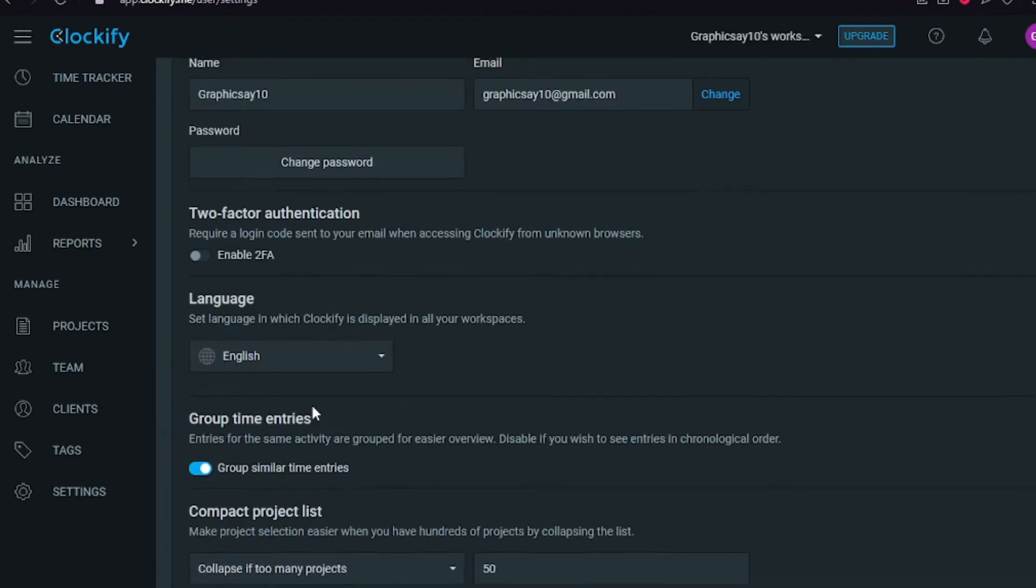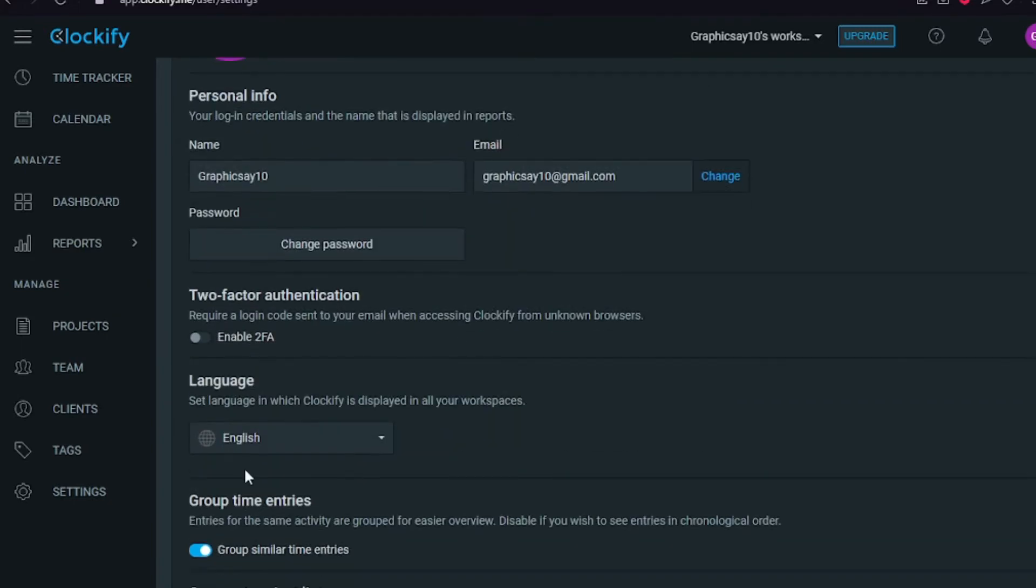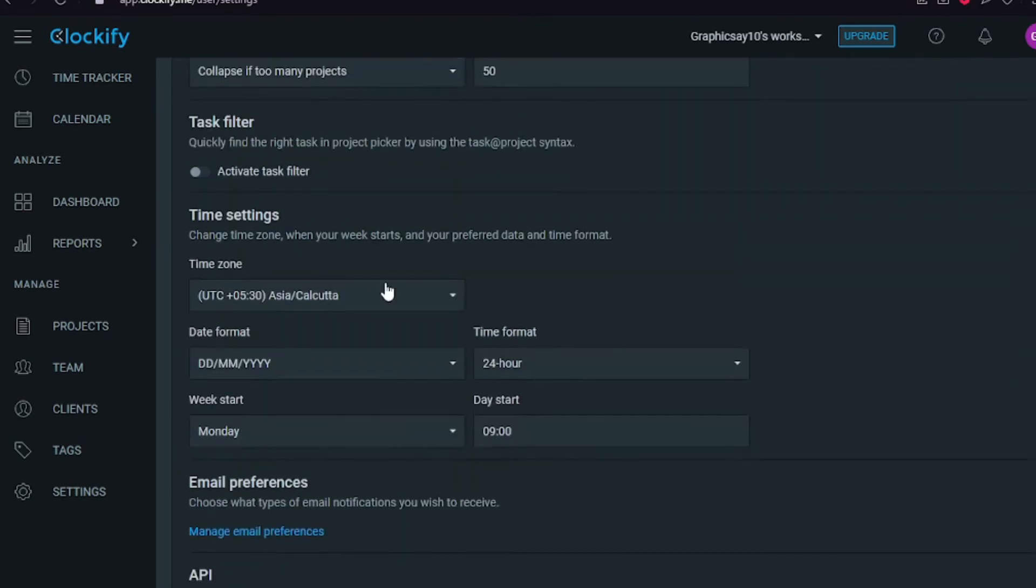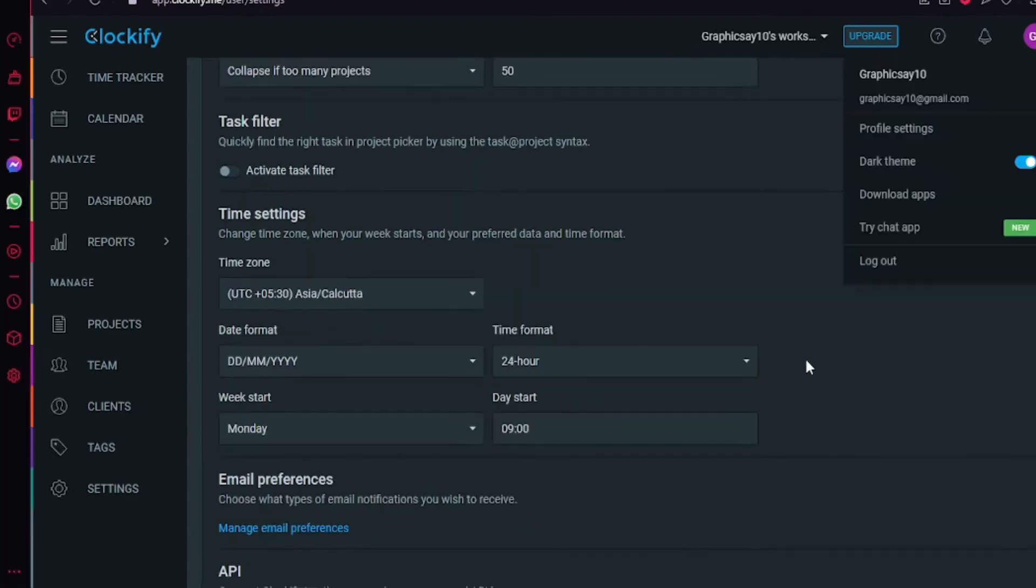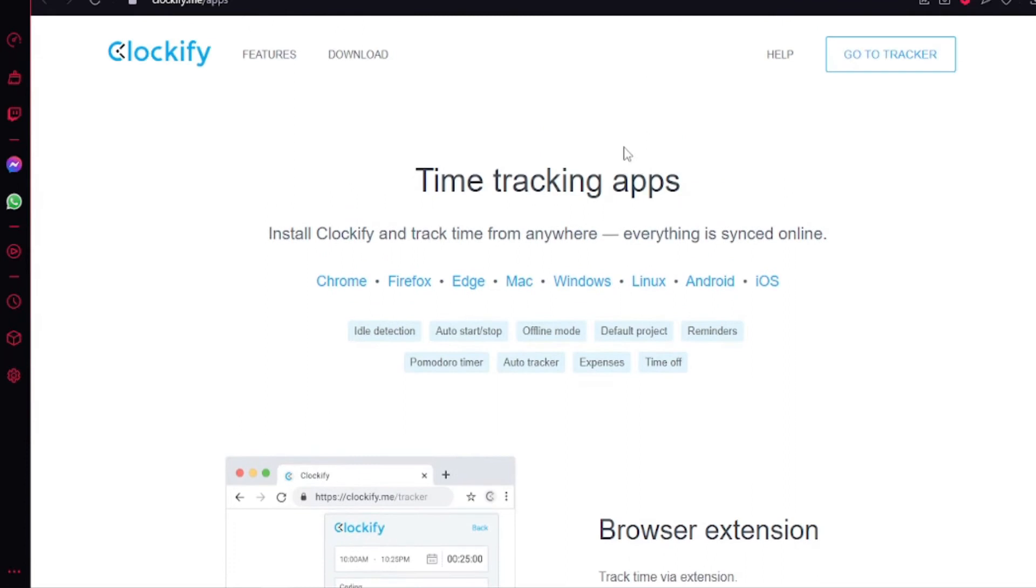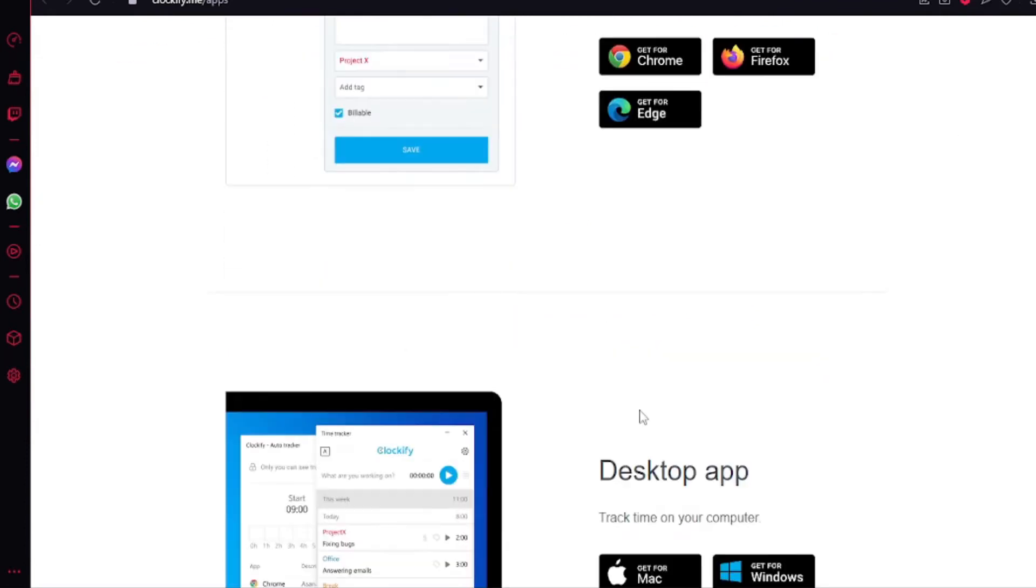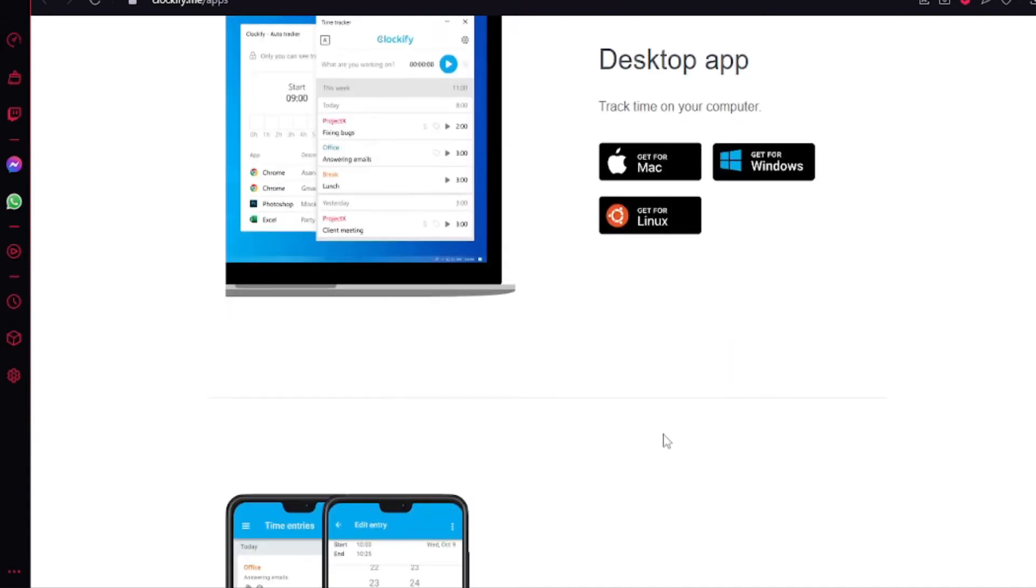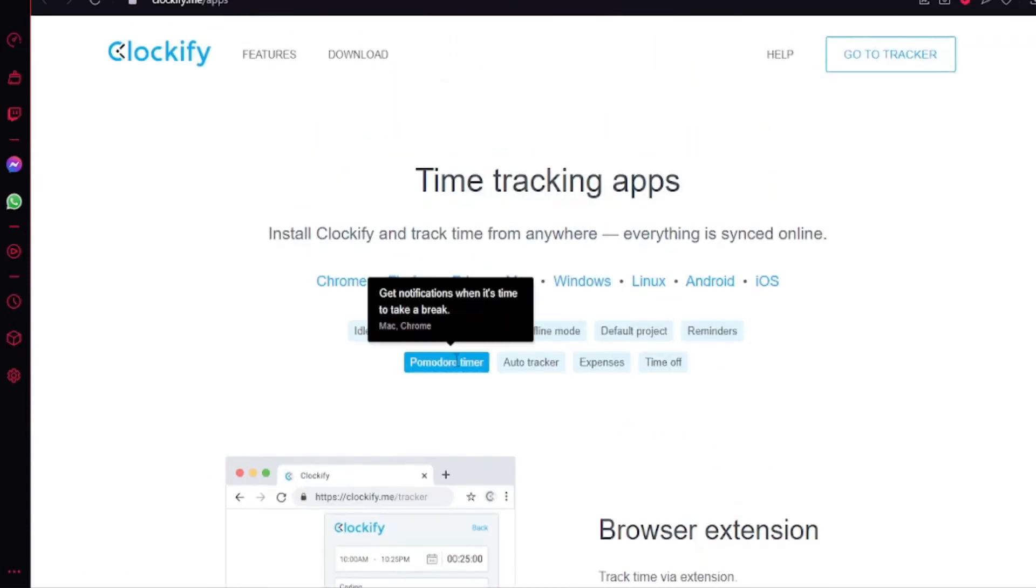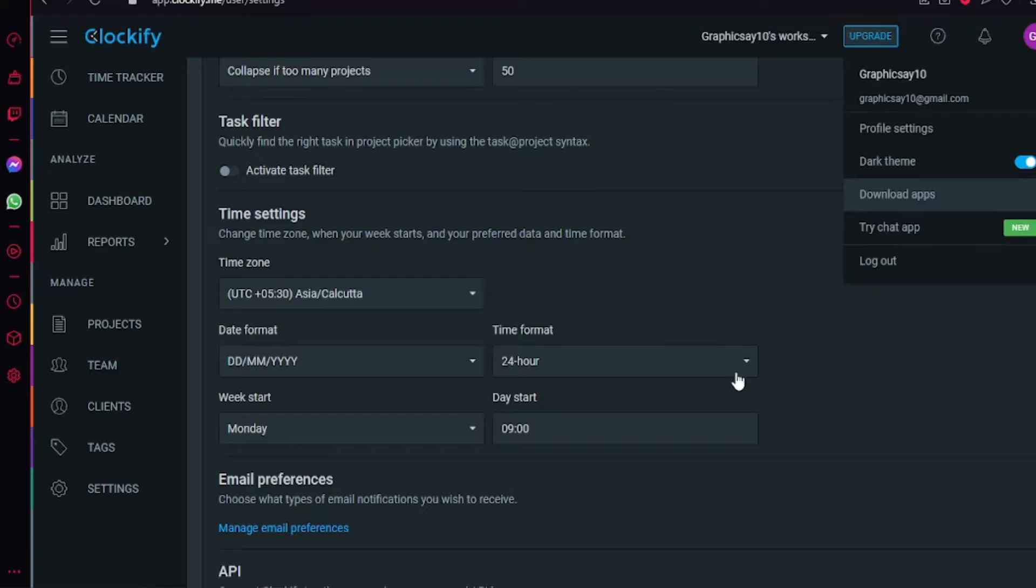Also change your email notifications and time settings like week start and day start by clicking again to profile settings. Then to the right you can download the apps for Android and iOS devices. Actually, I would suggest you to download the apps on your devices if you want to because that will help you keep track of the times and everything on your phones without having to use your desktop or laptops.